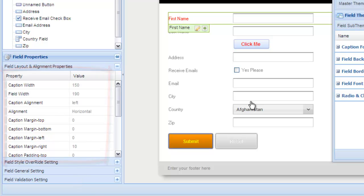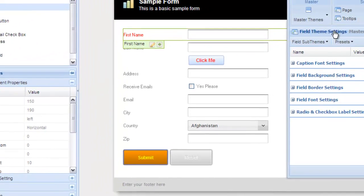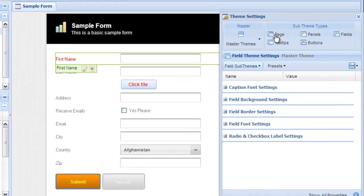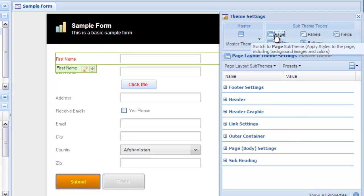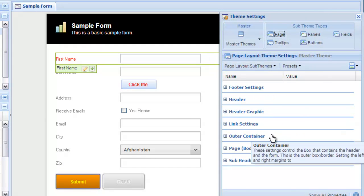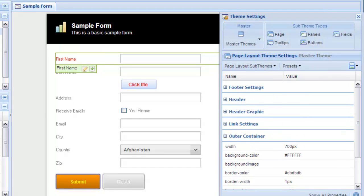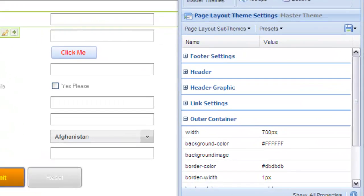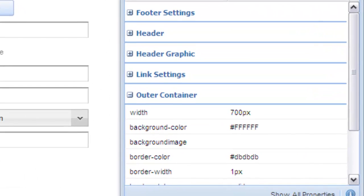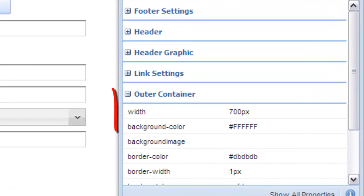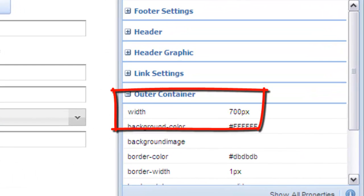The only exception to this is for the page layout. To change the width of a form, you would go to the page element in the theme and style editor, and then in the property grid, find the outer container group where you can edit the width of the form.